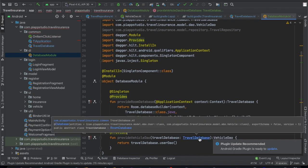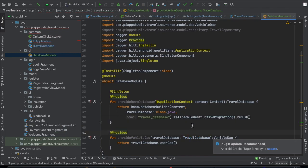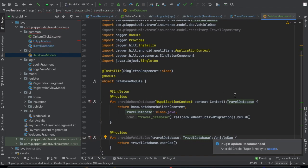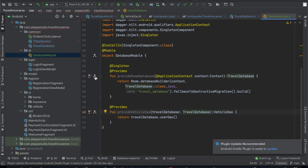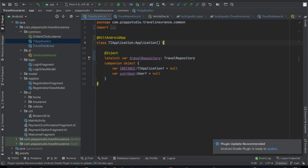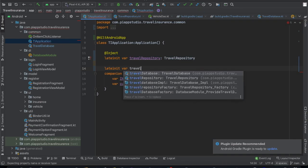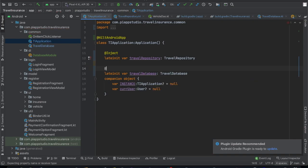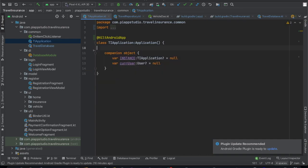Next, in the TravelDatabase module, we will complete these two objects. We will remove the two manual variables from the application class. In the Travel module, we complete the two provided objects — TravelDatabase and TravelDatabase DAO. Perfect. Now we will use these objects.